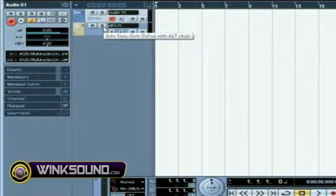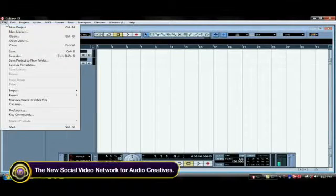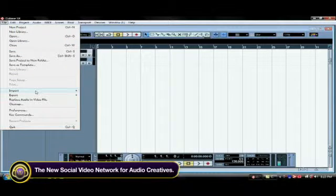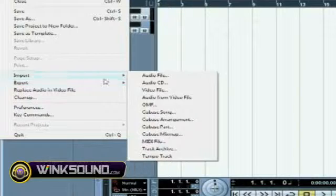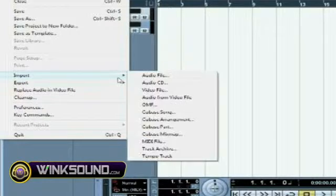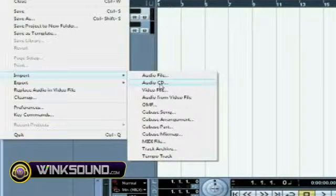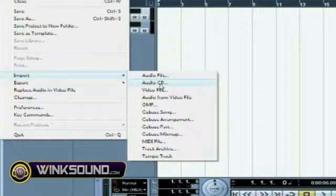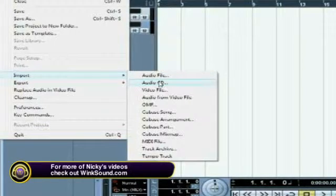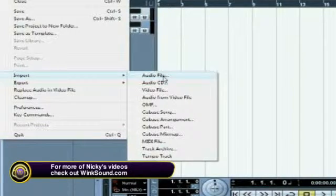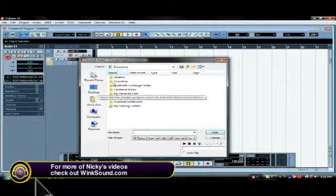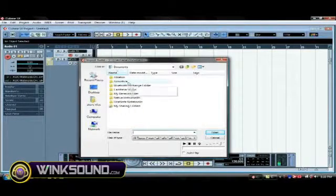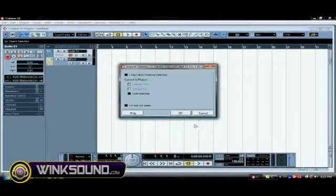So we're going to click on audio here, we go to file, scroll down to import, you got to specify what you want to import. Now if you want to import audio from a CD you go to audio CD and you extract that off of the CD, but we're going to go to audio file and then you got to find your folder that has your audio in it.